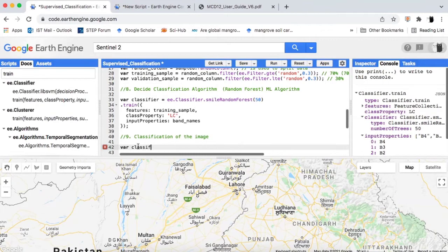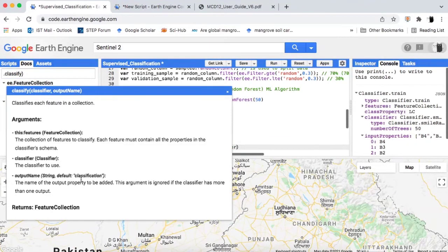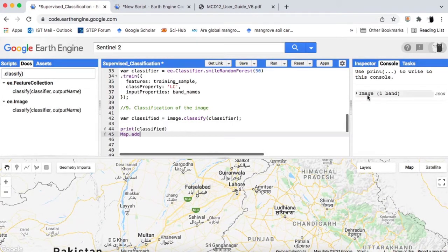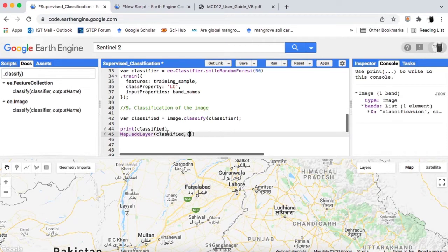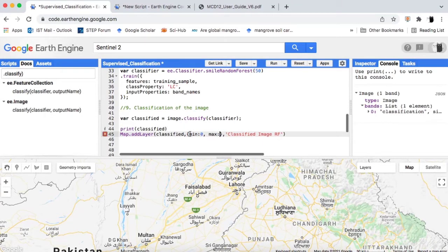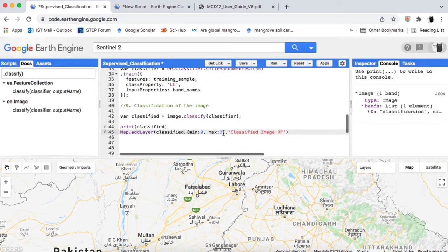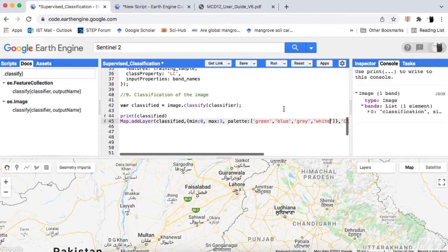Step 9: we will classify the image using the Random Forest classifier. The classify method's default output mode is set to classification, though we can also set it to regression. The classify method will return the classified image. I will add it to the map and give visualization parameters. Inside the visualization parameters, give a min value of 0 and max value of 3, as there are 4 land cover classes and the value 0 is also a land cover class. Since the classified image has a single band, I will provide it a color palette — land cover class 0 will have the first color from the palette, and so on.